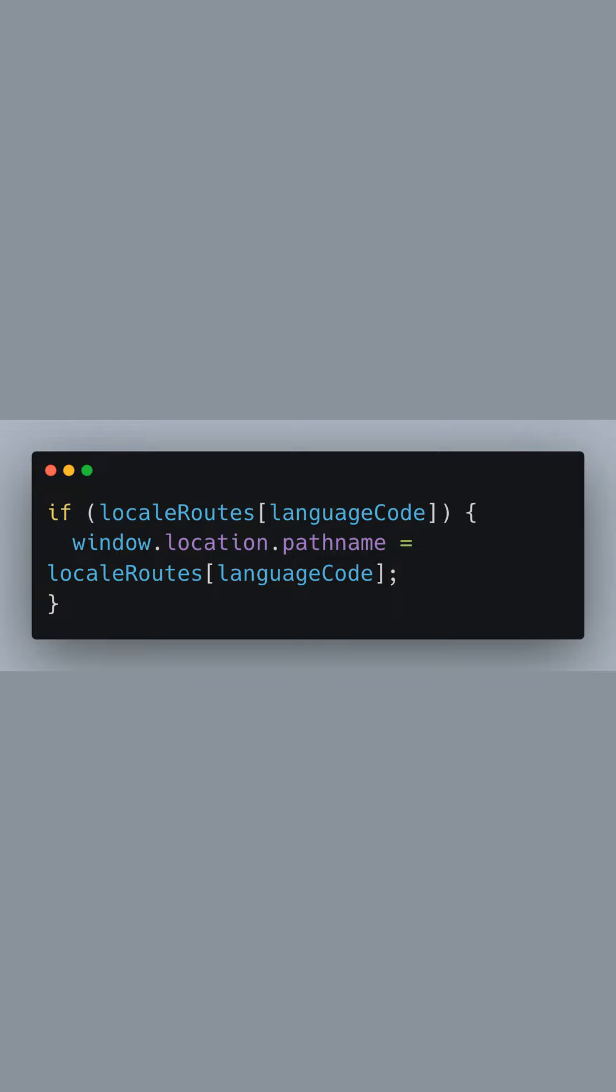We use this code to check if our locale routes object contains a key that matches the language code. If it's found, we set the window's location pathname to the corresponding route, effectively redirecting the user.